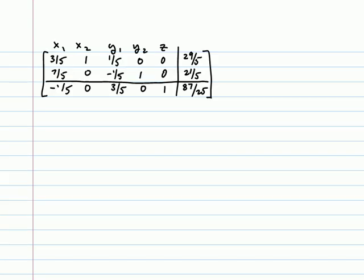Alright then, here is our next tableau. Notice we still have a negative entry in the last row, indicating that we're not quite optimal yet.